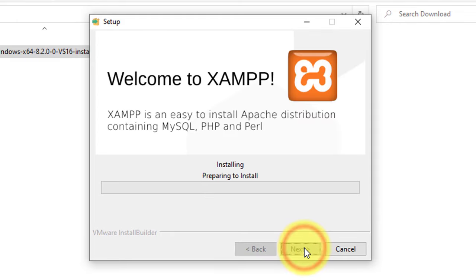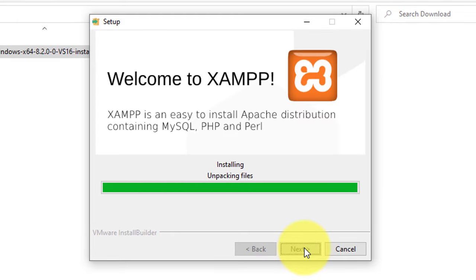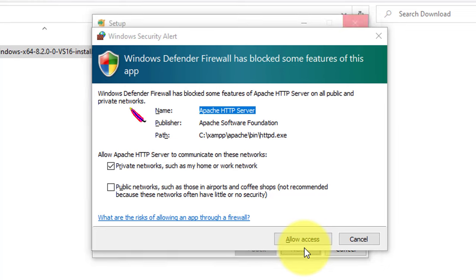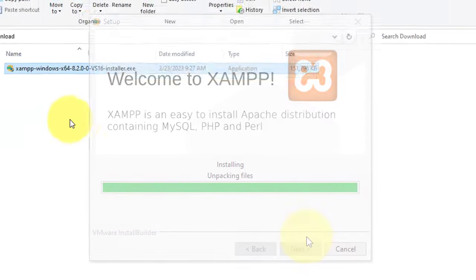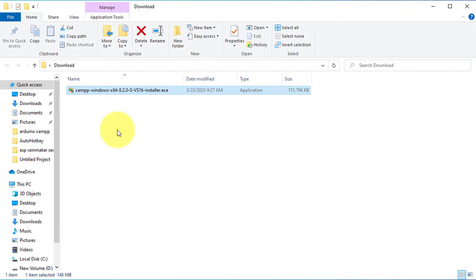Simply follow the prompts to complete the installation. If you see a warning from your firewall, make sure to allow access to the Apache server. During the installation process, your computer might reboot to make changes in the system. Now we have installed XAMPP on the computer.